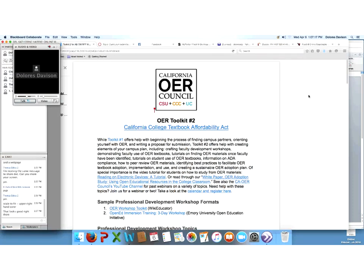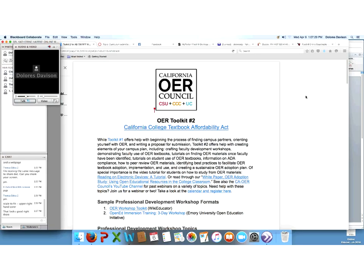Thanks Theresa for starting the recording. I apologize, I'm still getting over the last of a cold. My name is Dolores Davison. I teach History and Women's Studies at Foothill College, and I am a statewide academic senate for California Community College's appointee to the California Open Ed Resources Council. I'm joined by Cheryl Aschenbach, who teaches English at Lassen College and is another appointee from the ASCCC to the Council.